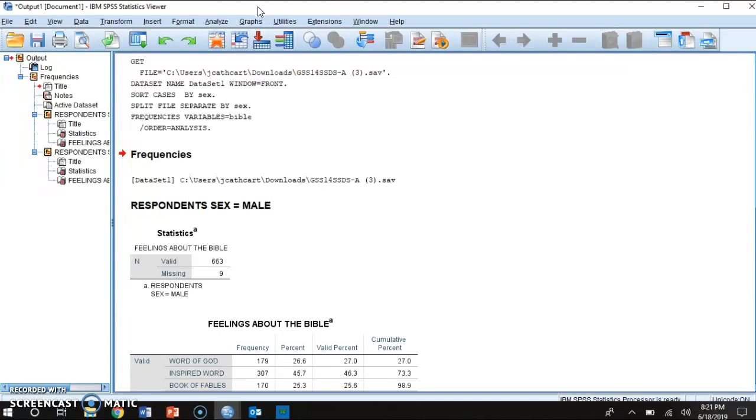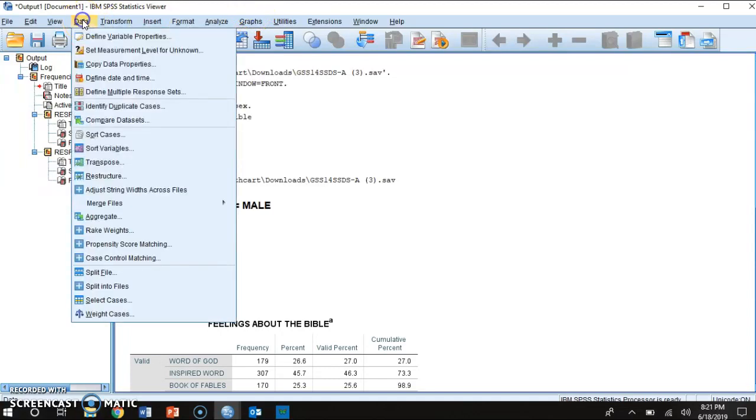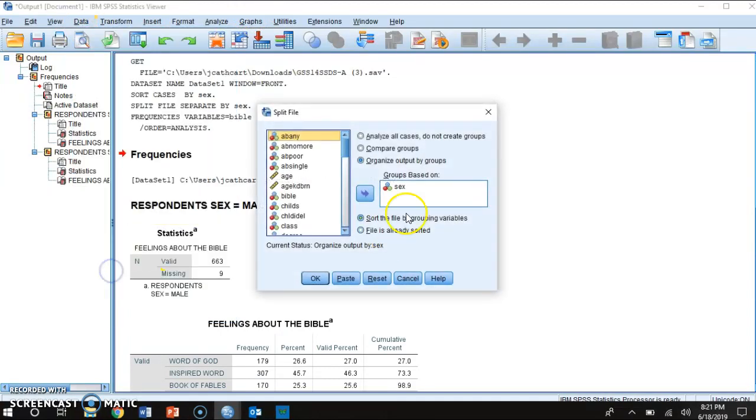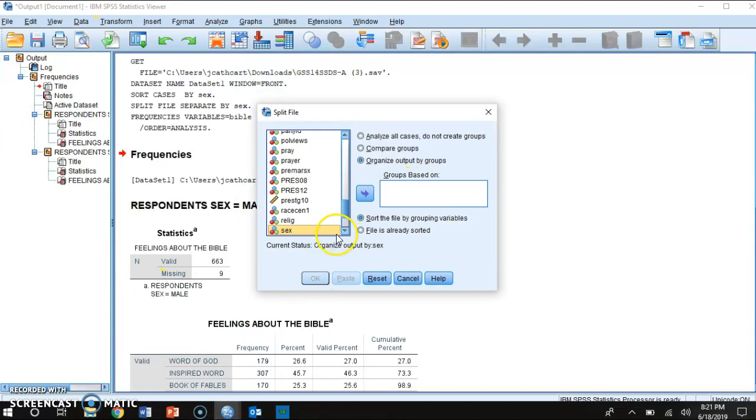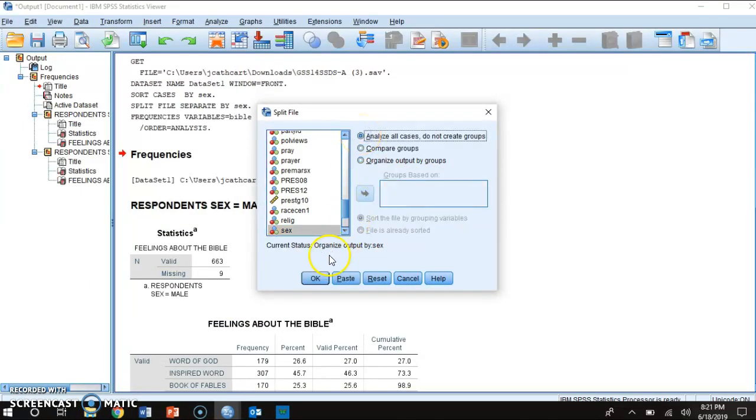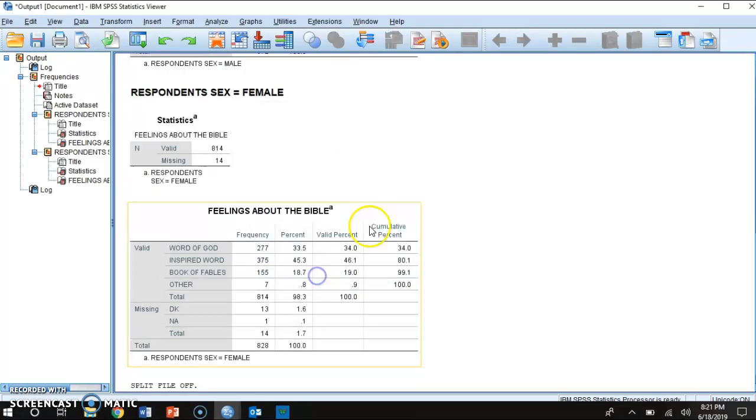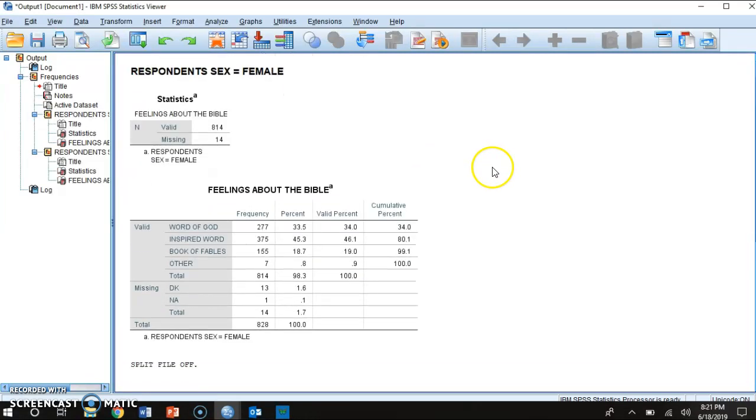So there's two ways to go about doing this. The first way you can do is go back to data, hit the split file, then just click sex out of that box and then you're going to be okay. So you're going to press analyze all cases that do not create groups and press ok. And then the output window essentially got rid of the whole split file.